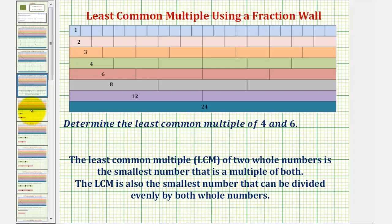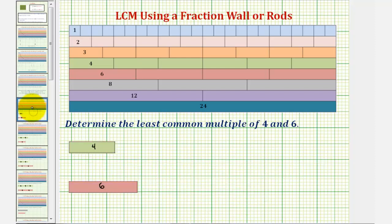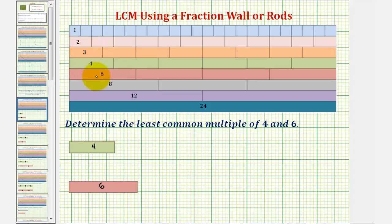Let's first show how we can determine the LCM of four and six using our fraction wall. We'll begin by defining the smallest rod as one whole. So we also have a two rod, a three rod, a four rod, and a six rod, as well as an eight rod, twelve rod, and twenty-four rod.